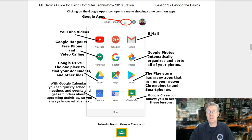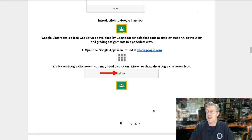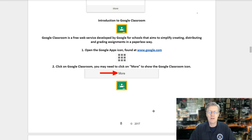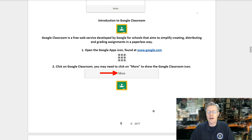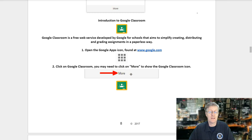Another app is Google Classroom, which allows you to access these lessons. Google Classroom is a free web service developed by Google for schools that aims to simplify creating, distributing, and grading assignments in a paperless way. To find this app: number one, open the Google Apps icon at google.com; number two, click on Google Classroom. You may need to click on the 'More' link to show the Google Classroom icon on the second page.